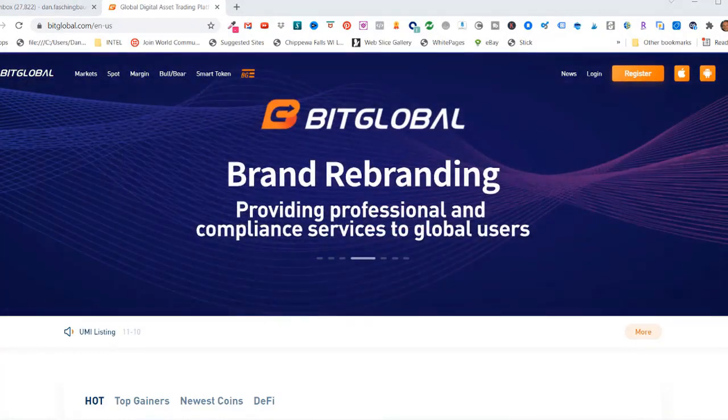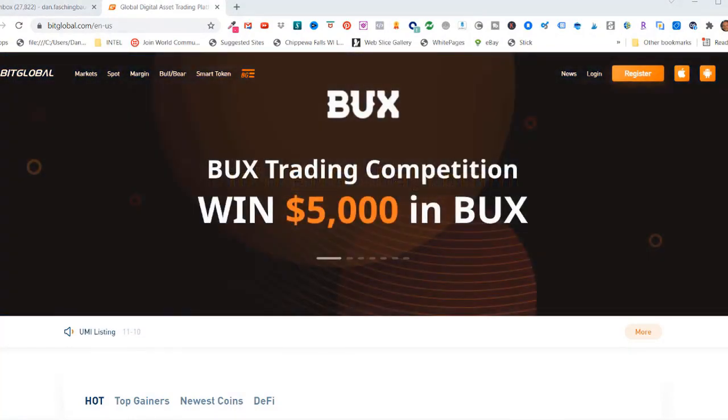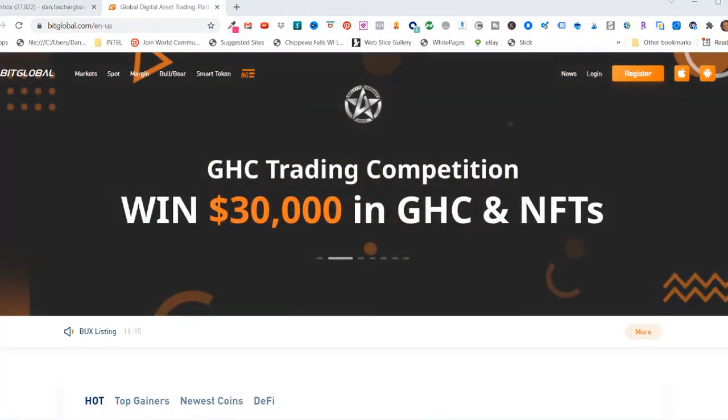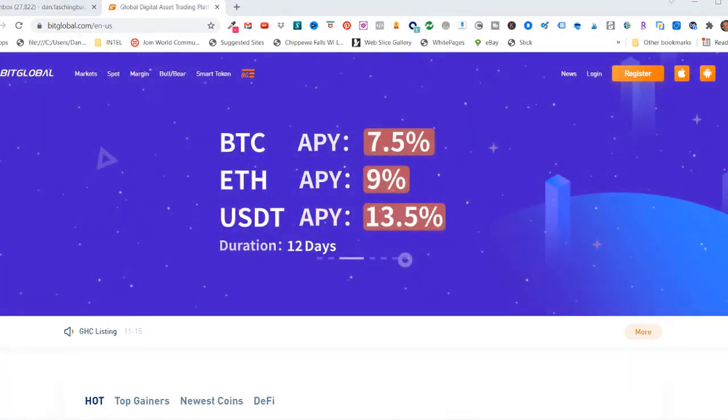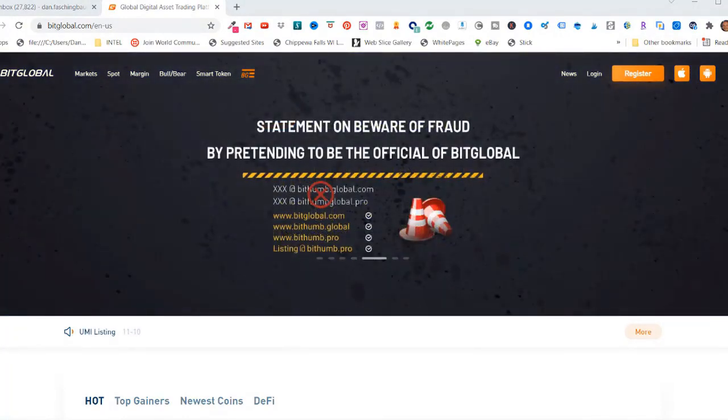Now before I get started, I just want to let you know that BitThumb has been renamed to BitGlobal. So if you see any coins that recommend using BitThumb for the exchange, you should be able to use BitGlobal to purchase those coins.